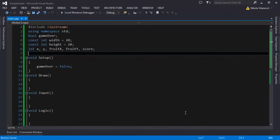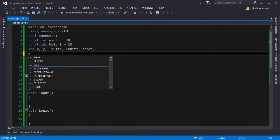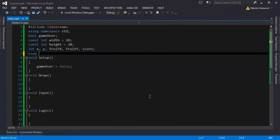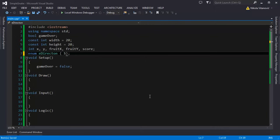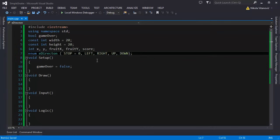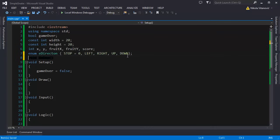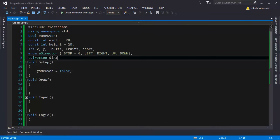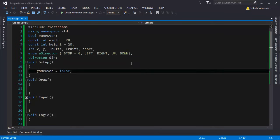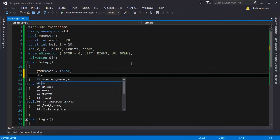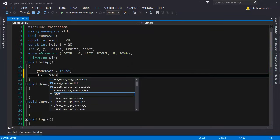It's typed like this enum and we're gonna call it direction and it can have only the values from here. So we're gonna say stop is the first value equal to zero. The second is left, right, up and down. And we're going to also make a variable in direction that will hold the direction of the snake. In the setup we're going to say that the direction is equal to stop.